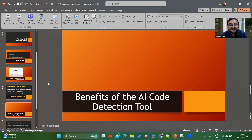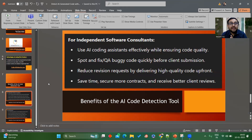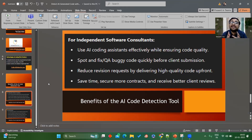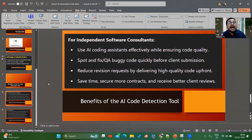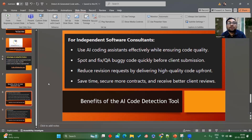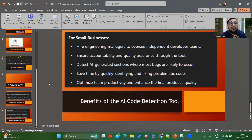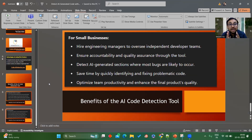The benefits of this AI code detection tool: it can be used by business people or independent software consultants and normal developers. For developers, it will help find buggy code — before sending code to a client, it checks whether that code is AI generated, whether it has standard issues, and whether it maintains the standards of the project. It checks high quality content of your code, helping you identify AI generated parts quickly before sending to the client. For small businesses, you can hire engineering managers to oversee independent developers rather than hiring an entire team.